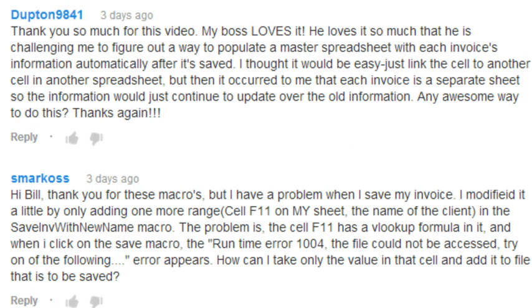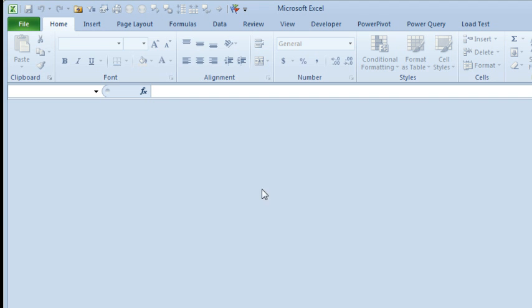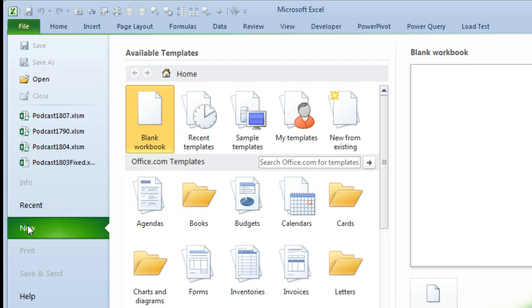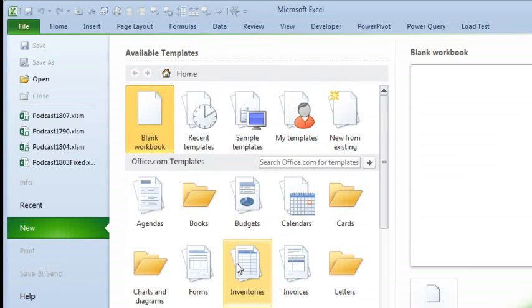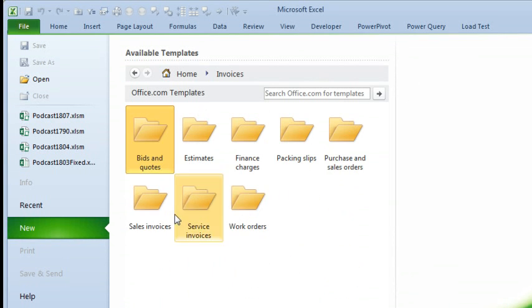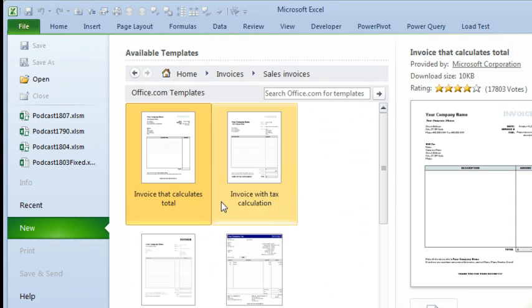Yes, absolutely there's an awesome way to do this. So, here we go, Microsoft Excel, File, New, we're going to search for Invoices, Sales Invoices.